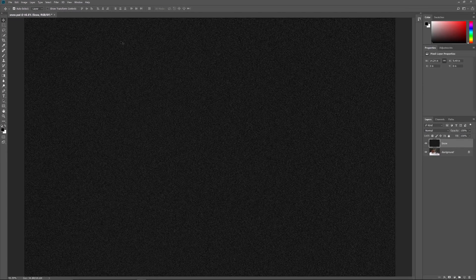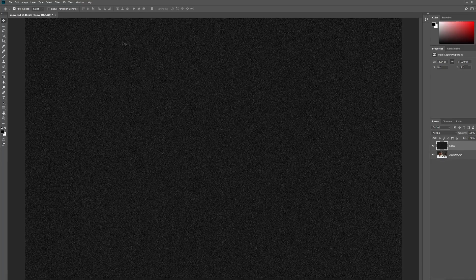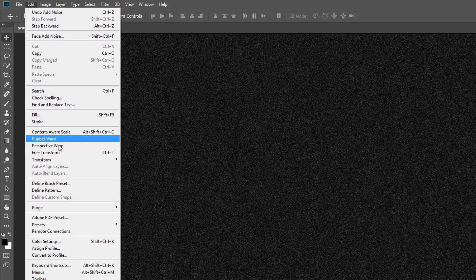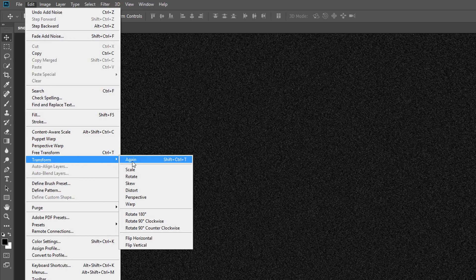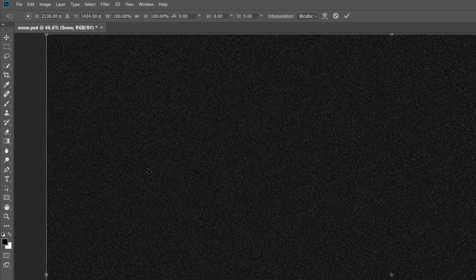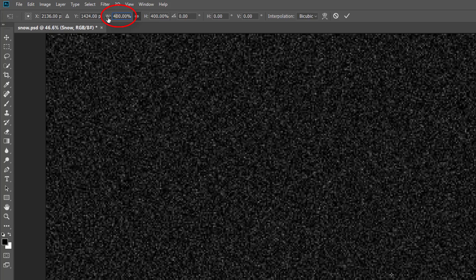The noise is too dark at the moment, but we'll brighten it up later. Along with being too dark, the dots are also too small. We'll make them bigger using Photoshop's Scale command. Go up to the Edit menu, choose Transform, and then choose Scale. In the Options bar, click the Link icon between the Width and Height boxes. Then change the Width to 400% — this sets the Height to 400% as well. Click the checkmark in the Options bar to accept it.